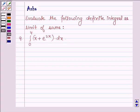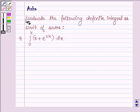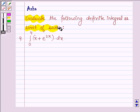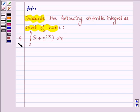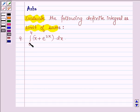Hello and welcome to the session. The given question says: evaluate the following definite integral as a limit of sums. The integral is of x plus e raised to the power 2x dx, with lower limit of integration 0 and upper limit 4.